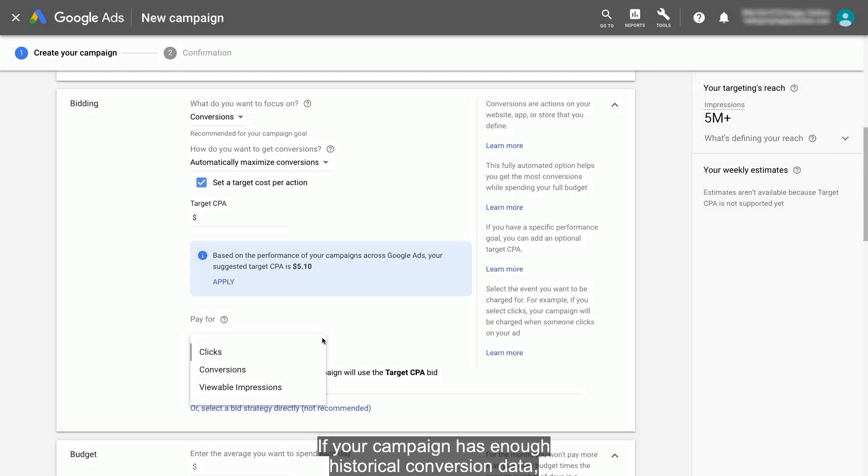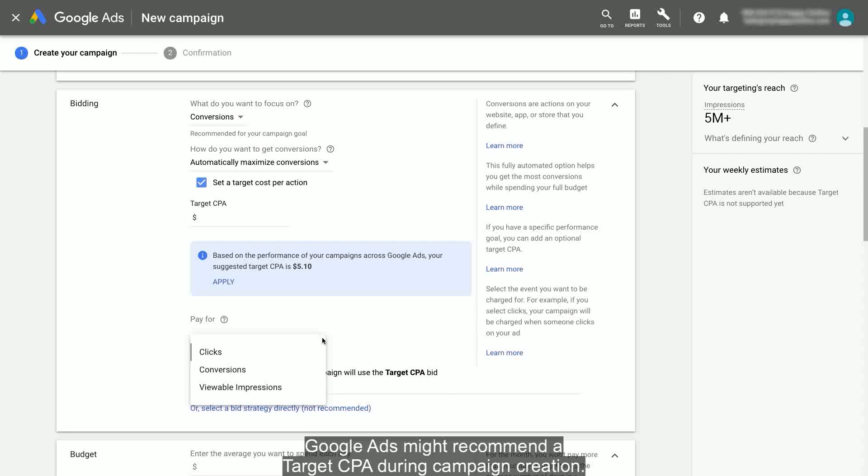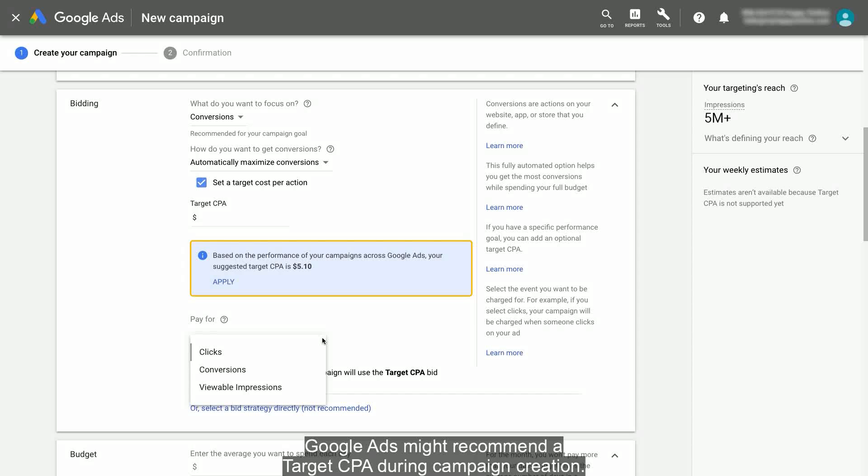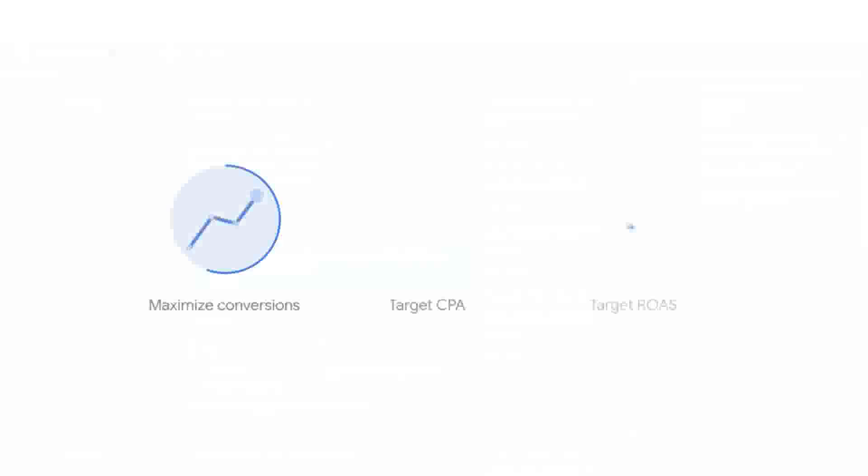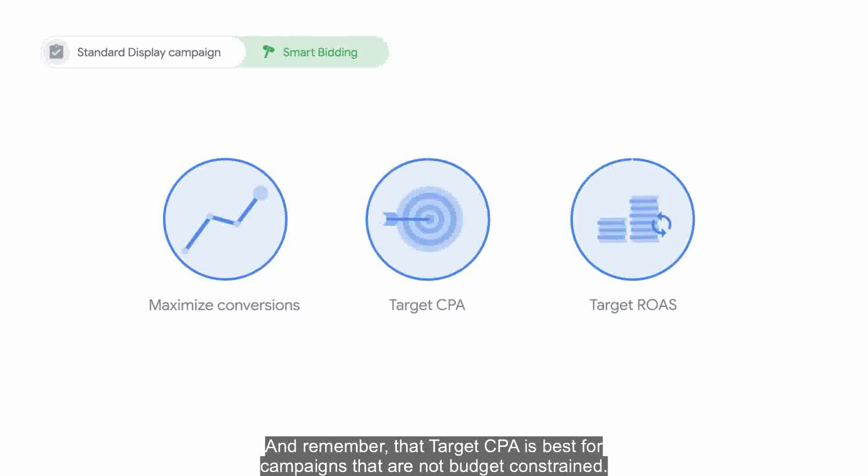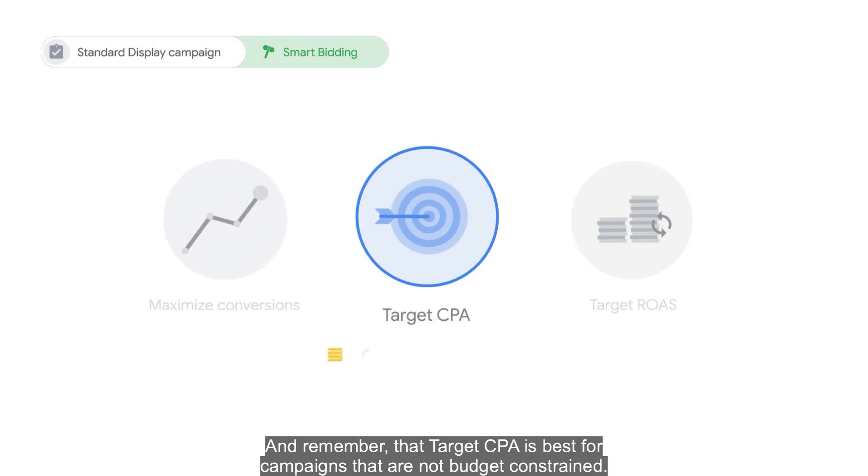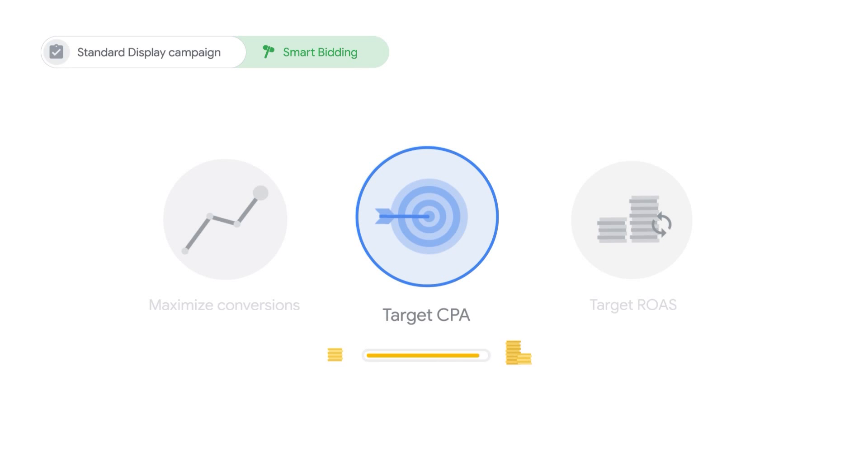If your campaign has enough historical conversion data, Google Ads might recommend a Target CPA during campaign creation. And remember that Target CPA is best for campaigns that are not budget-constrained.